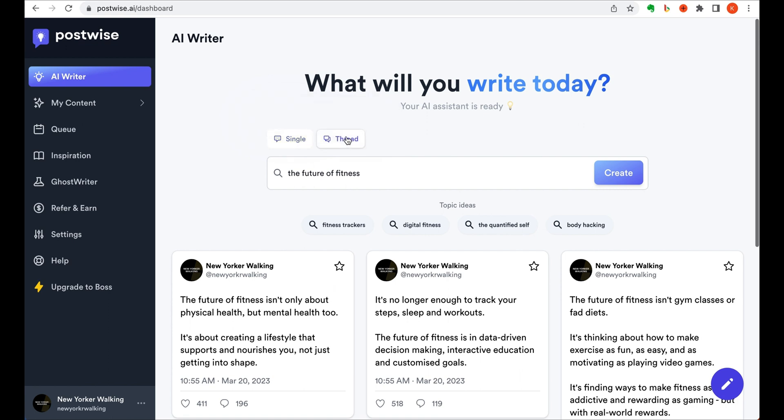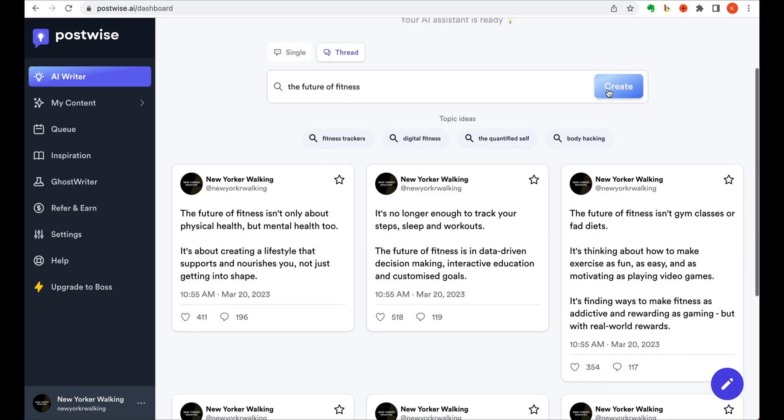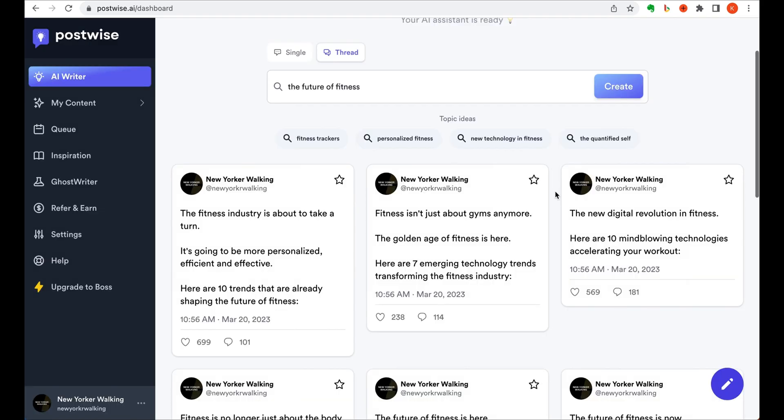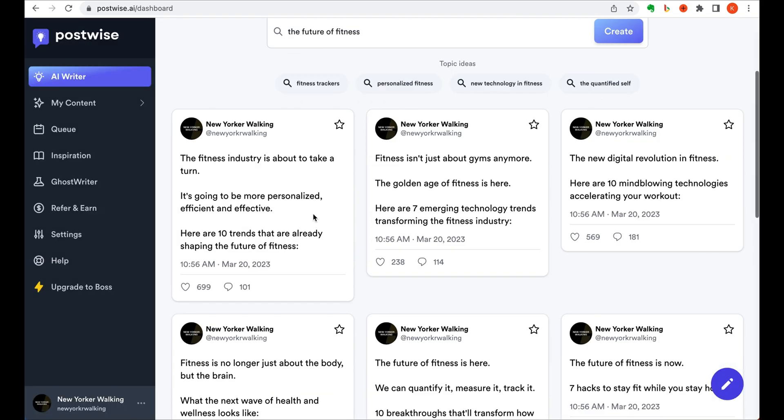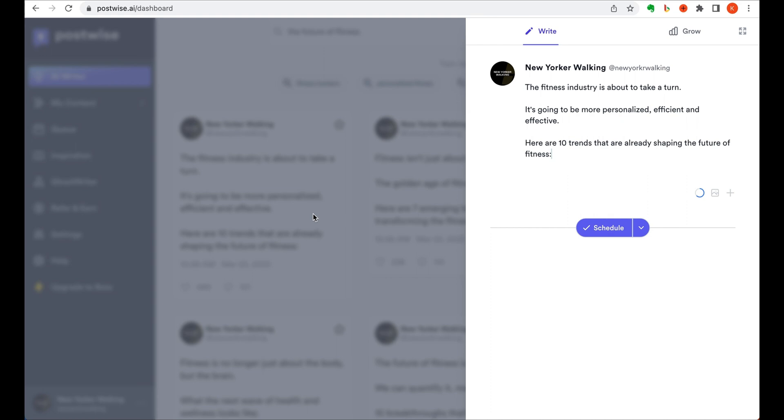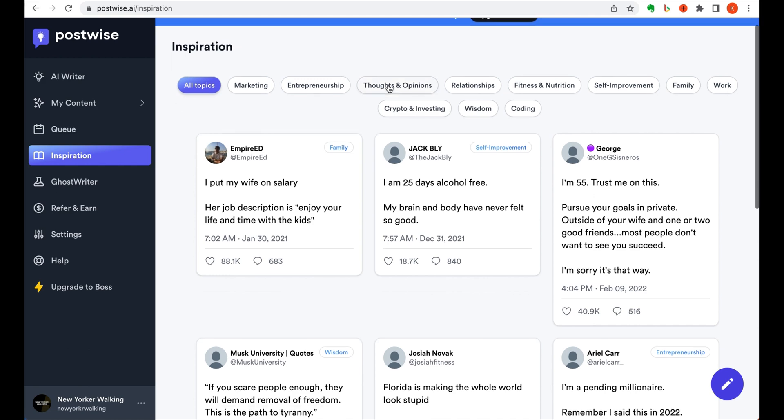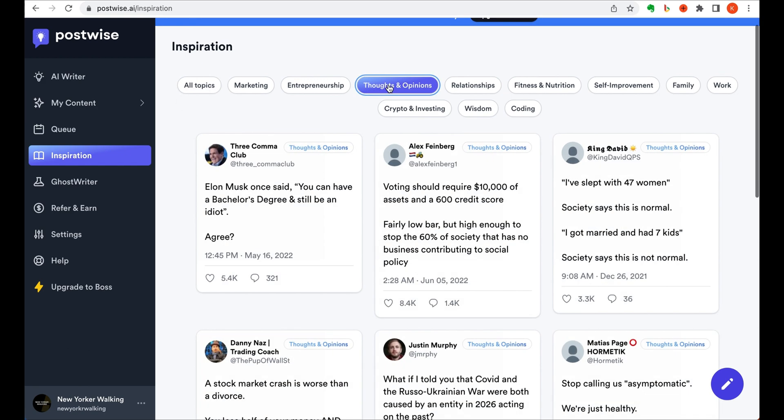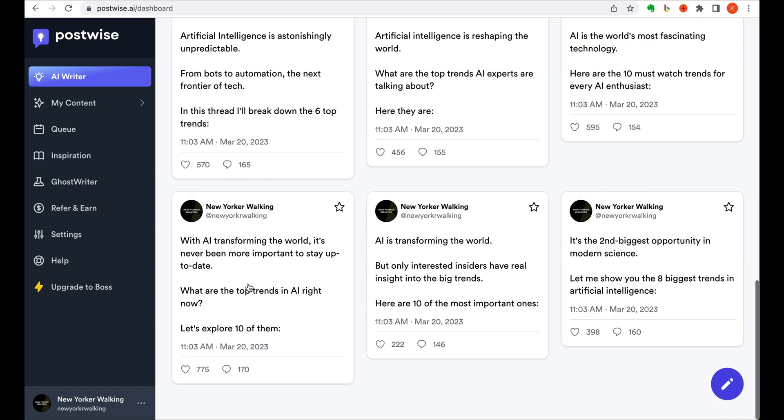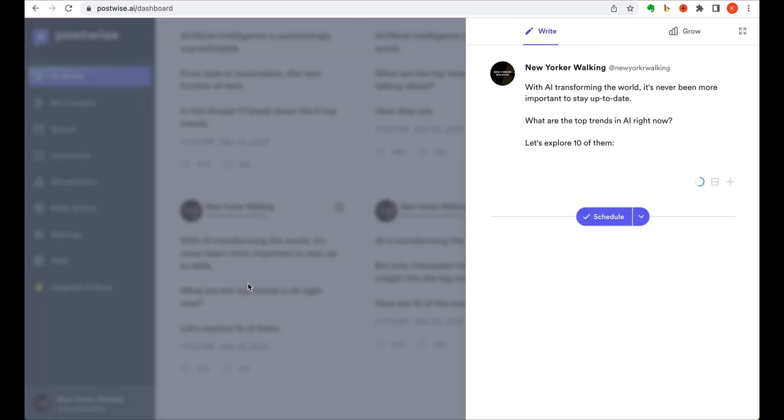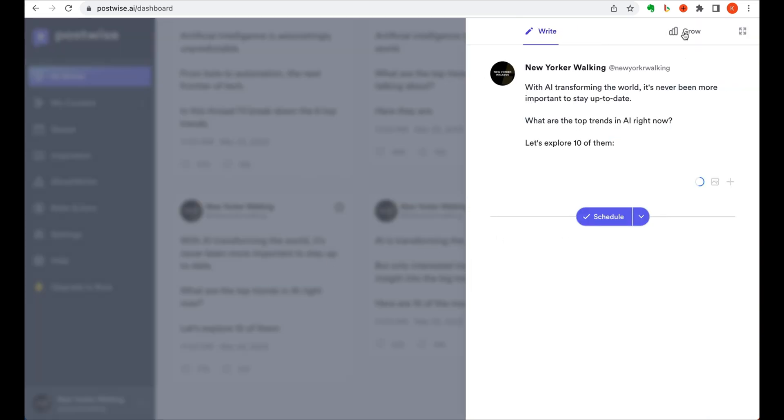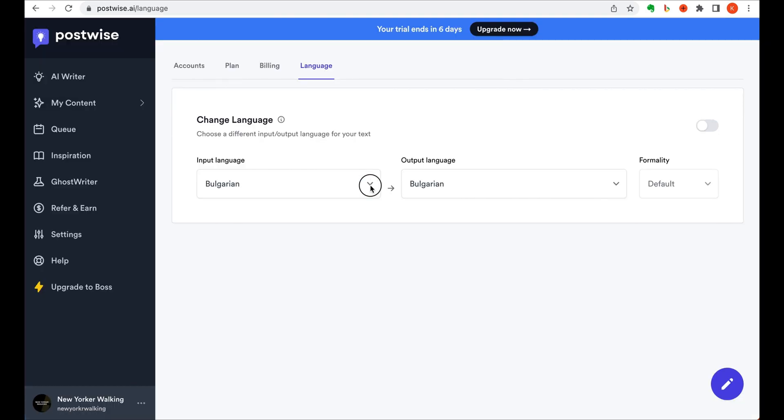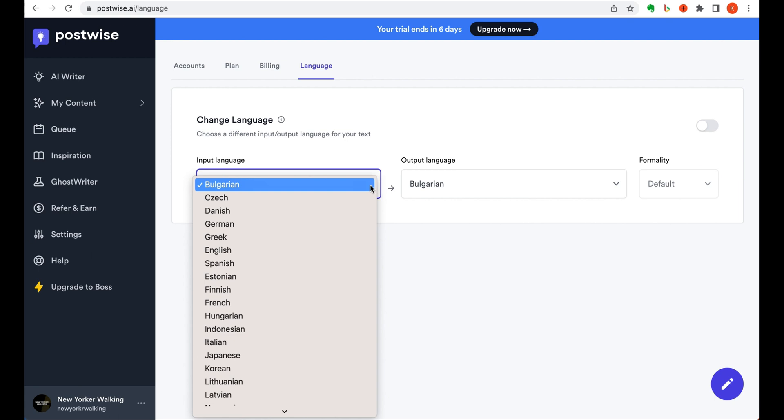You can use it to write single tweets, or to get suggestions for Twitter threads. And it also allows for the option to schedule tweets. If you're low on inspiration, there are a variety of topics from marketing to fitness and nutrition that you're able to use for additional suggestions. PostWise also includes some nice-to-haves like auto-retweet, auto-DM, and the ability to change your input and output languages.